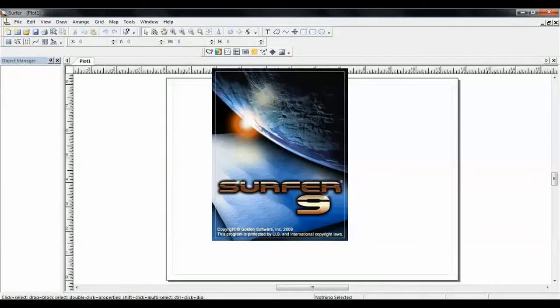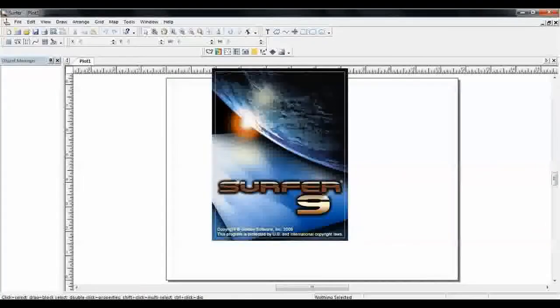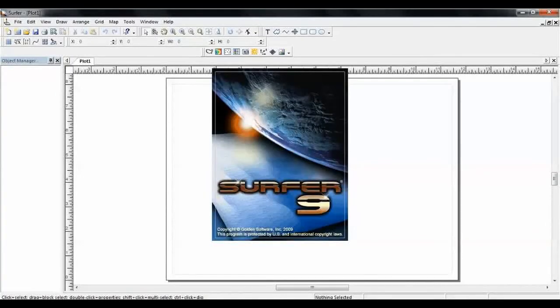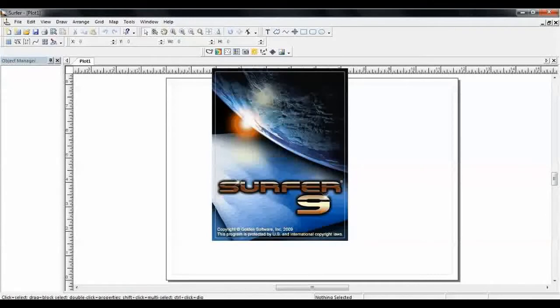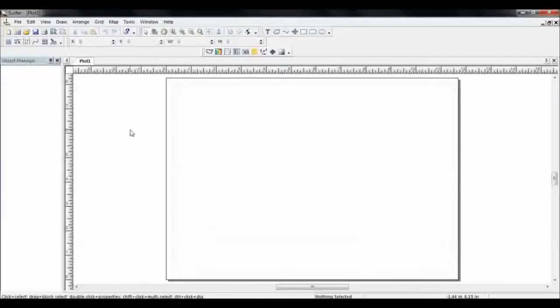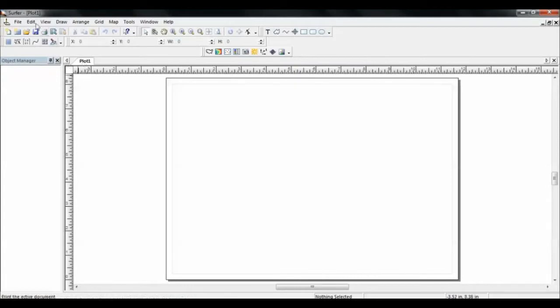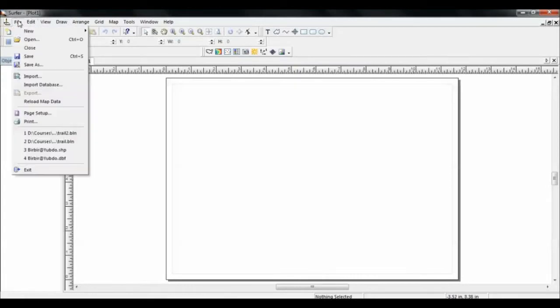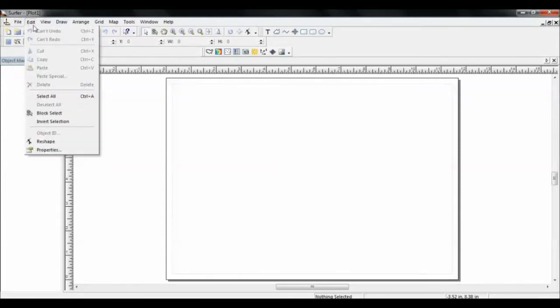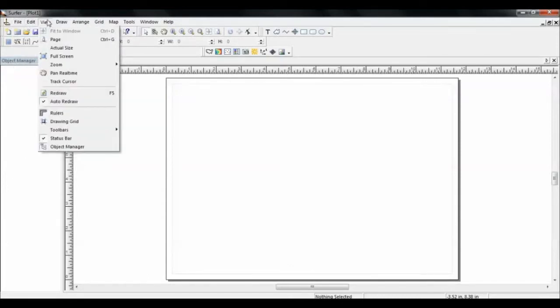So this is the server session. We are going to see how to create a contour map and a 3D map in the server. This is the file where you can open, save the file, and import and export data. This is the editor where you can view your data and upload in any way you want.